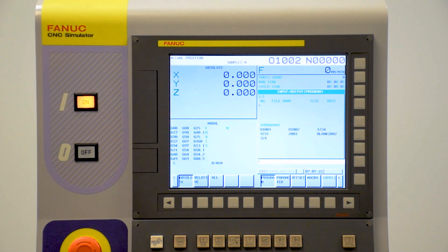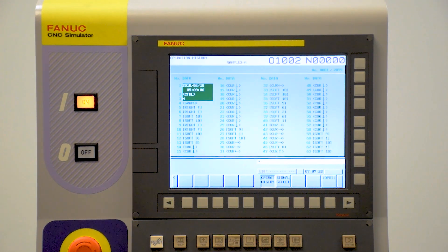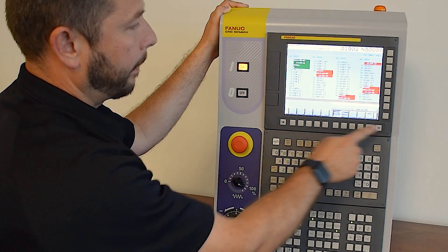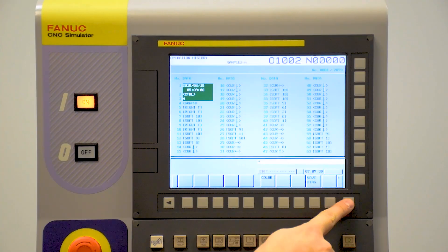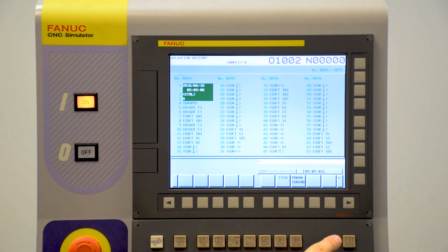All I/O is another screen where we can load data in and out of the control, as well as operation history, which will record every key sequence pressed with timestamps on alarms and things like that. You can also change colors on the control.